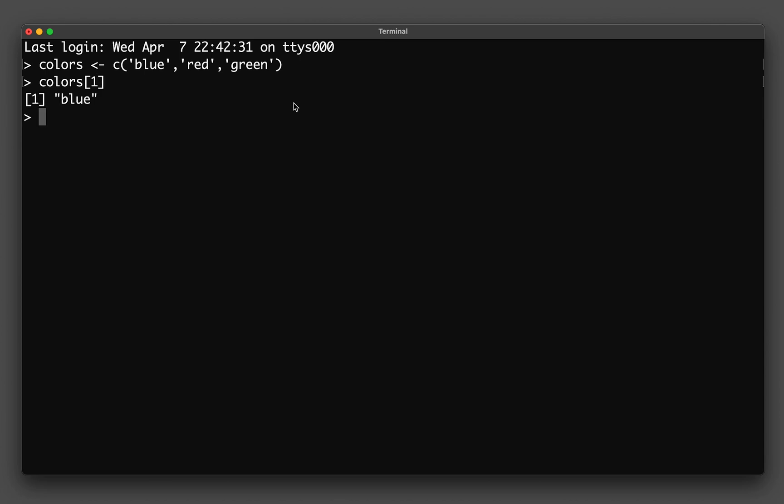And so you see that when I put a number of 1, it will be selecting the color which is at the first position. And if I do the same thing by changing the number to 2, I will be getting the color at the position number 2, which is red.